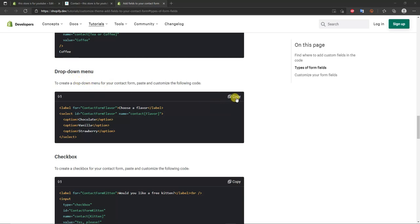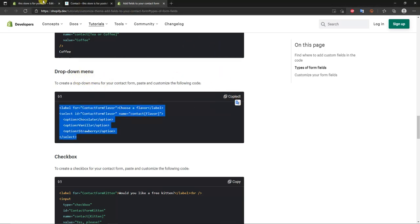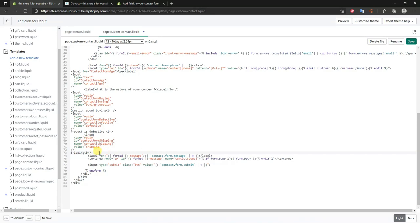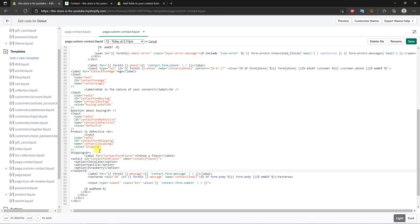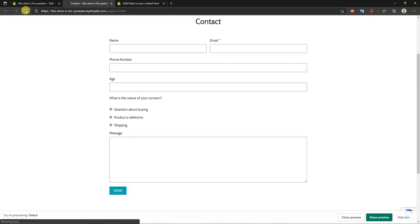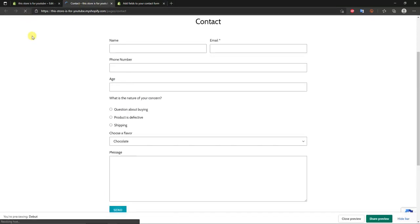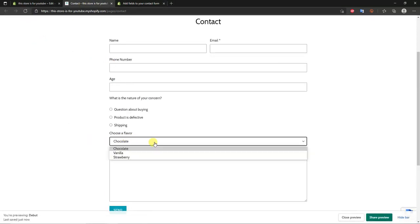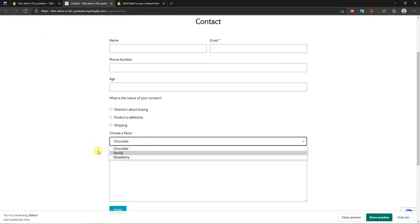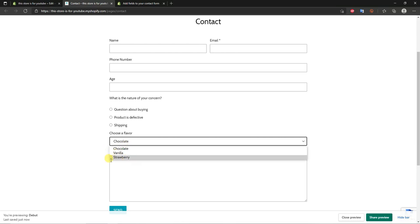Now add a dropdown menu. Come back to Shopify's page, copy the dropdown code, paste it below the last field in the code, click Save, and refresh. You'll see a 'Choose a flavor' dropdown option appear.